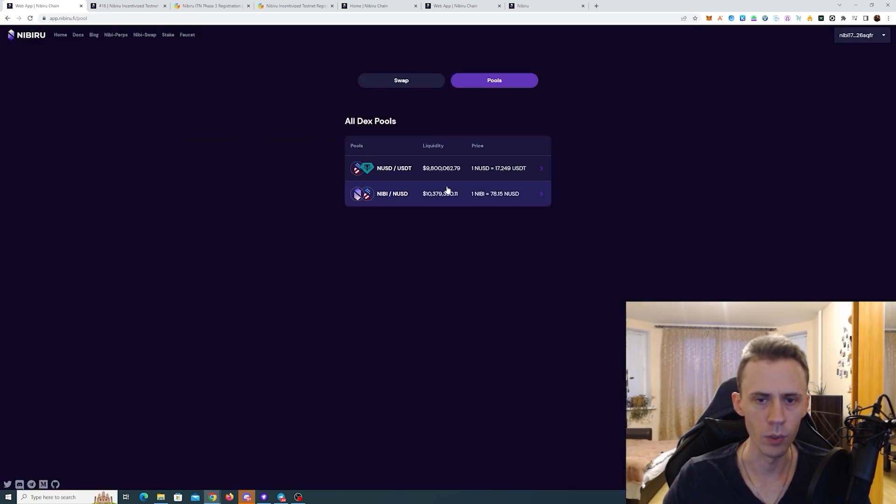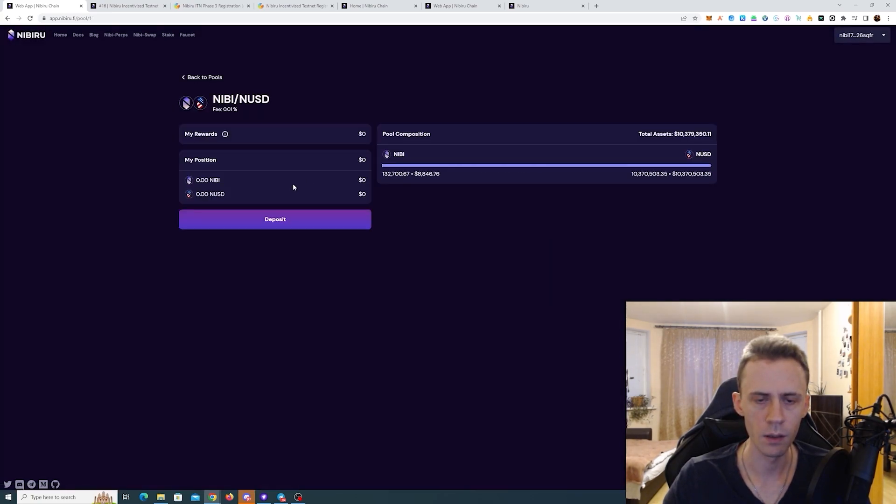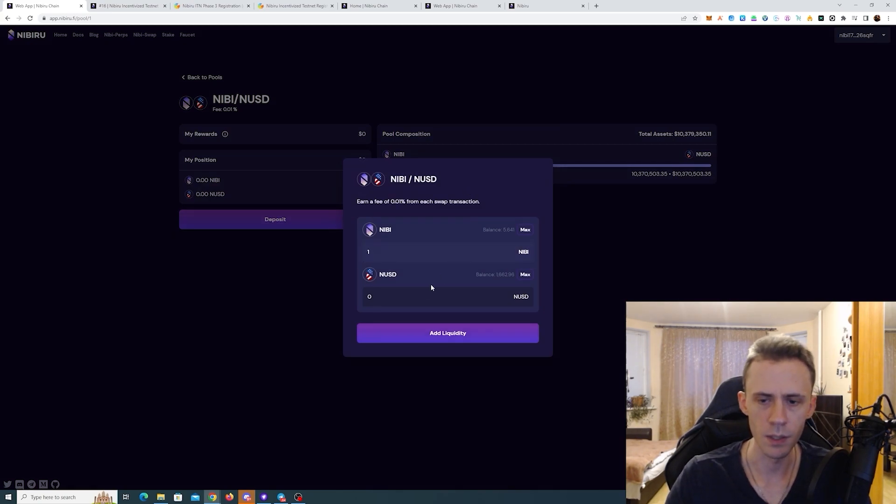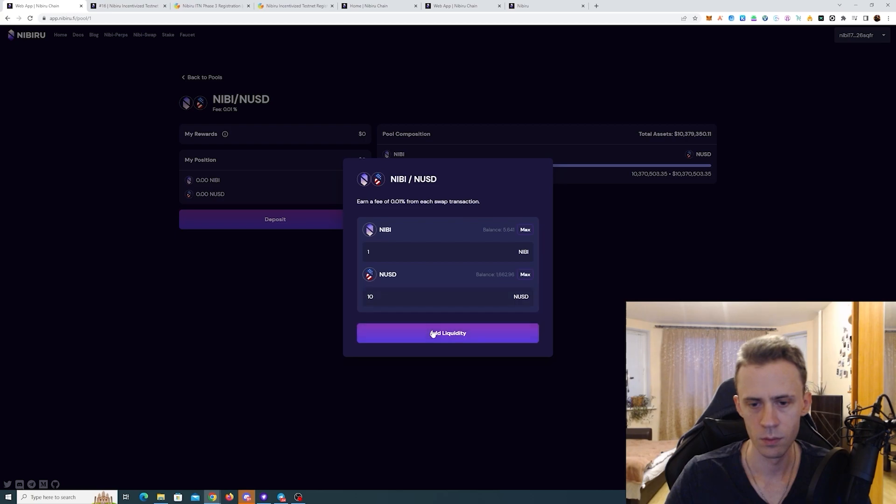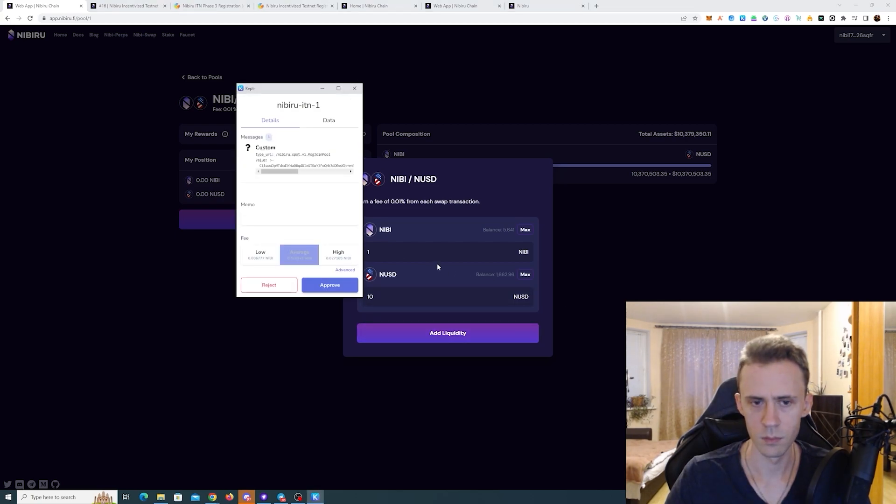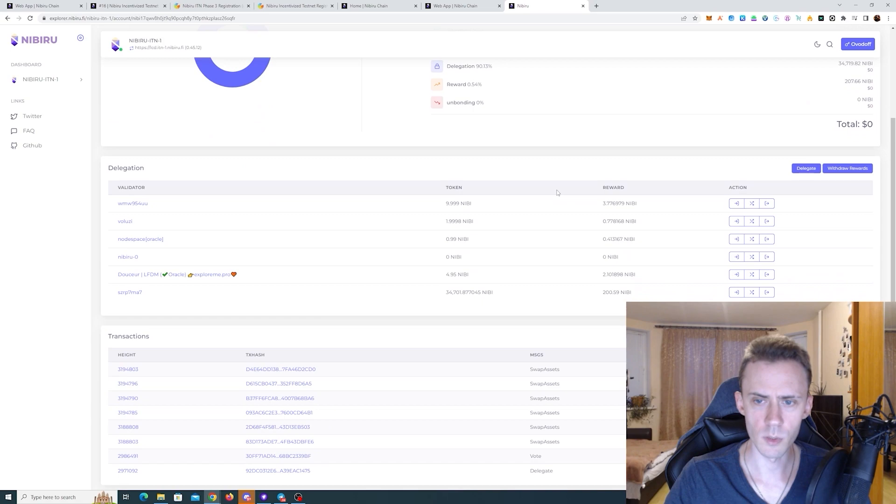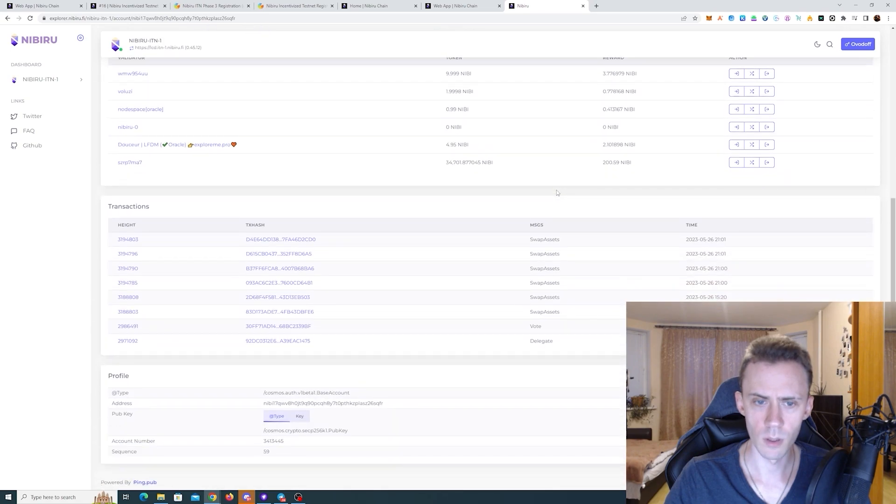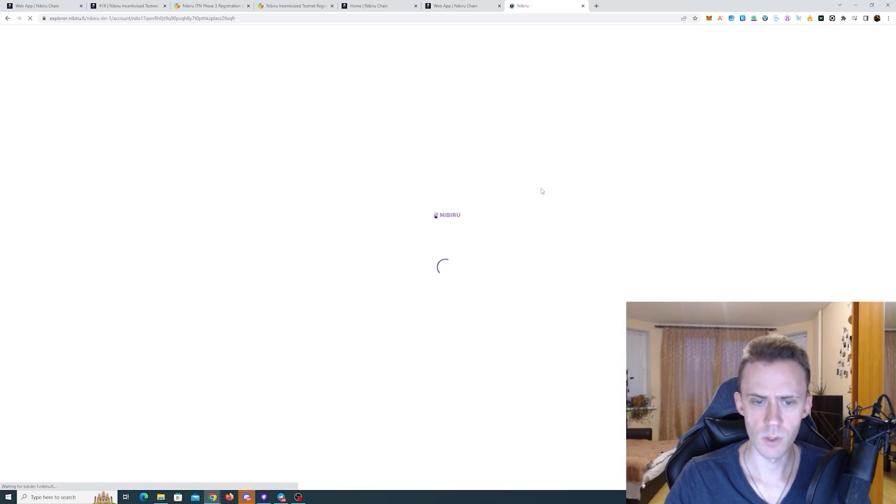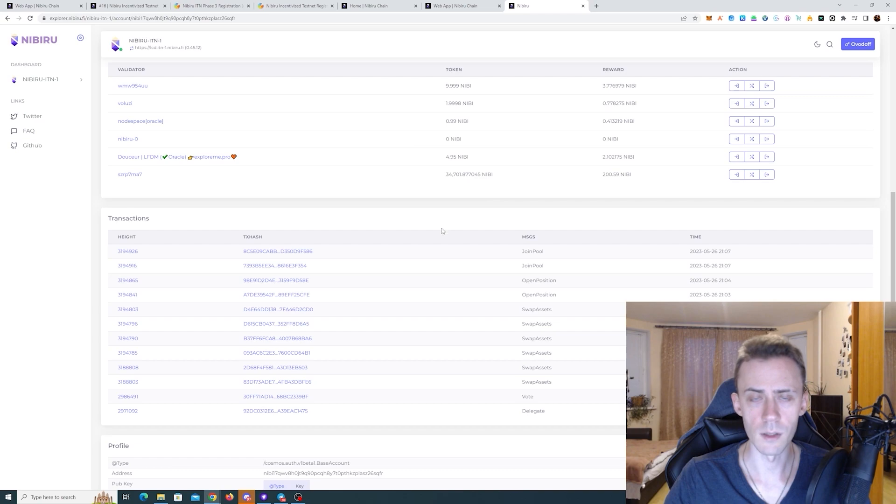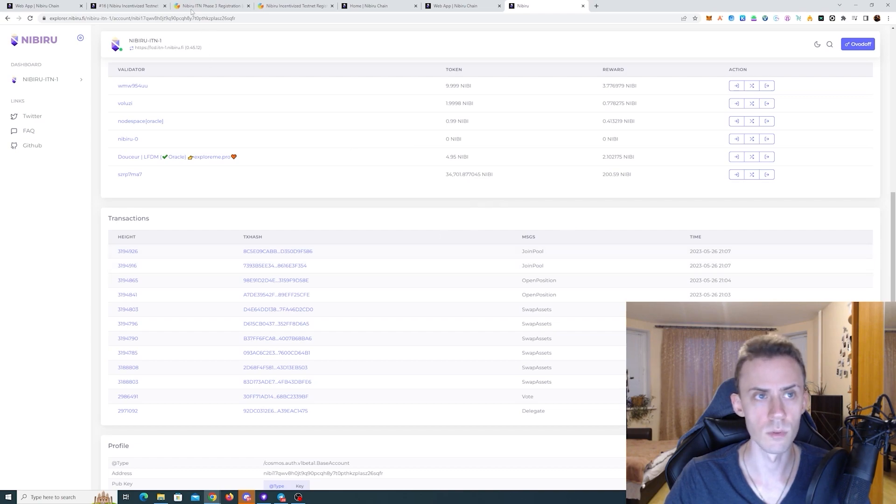Now we go back and deposit some Nibiru and NUSD. And going back to the explorer. Need to refresh again. And as you can see, the last transactions are joined pools.